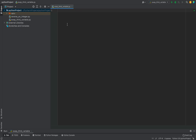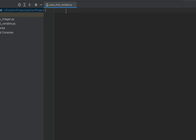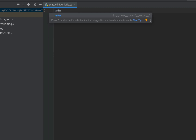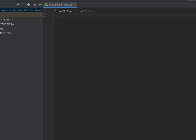This is my PyCharm IDE. In my project I have created the file 'swap_third_variable.py' in which I'm going to write my Python program to swap two numbers using a third variable. I'll begin by creating the main function — I'll simply write the main keyword and let PyCharm do the rest of the work for me.